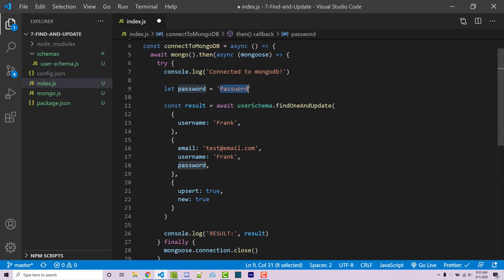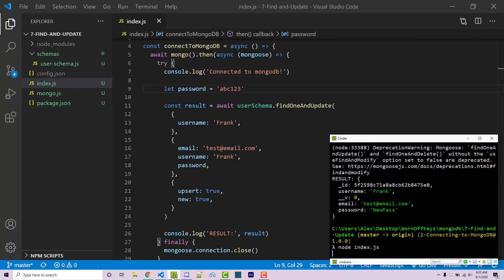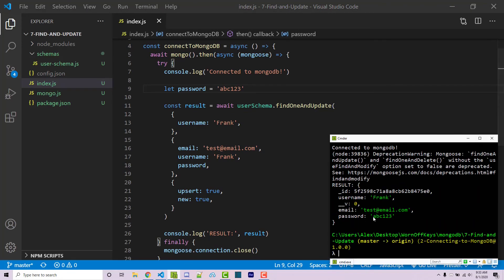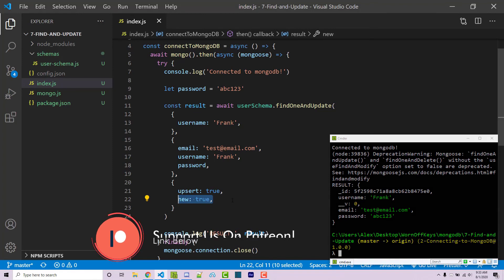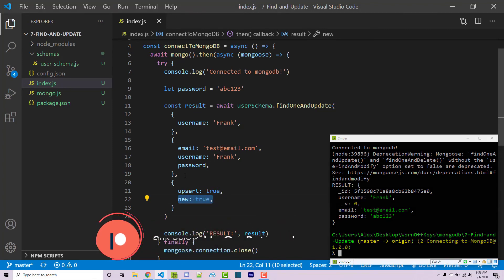However, if I go back and I change this to something that we haven't used before, so just abc123, if I save this, if I run this here, we now see our password is abc123, because this new property right here is going to return the actual updated documents after we've ran our query.